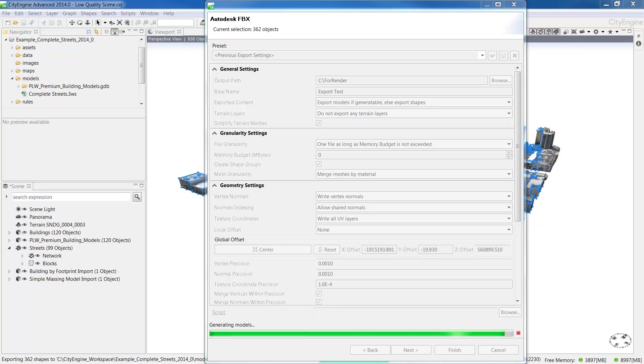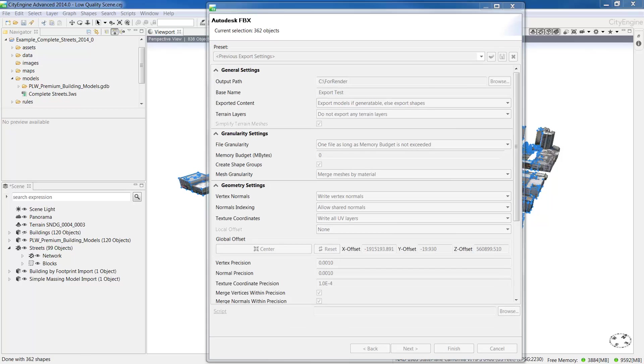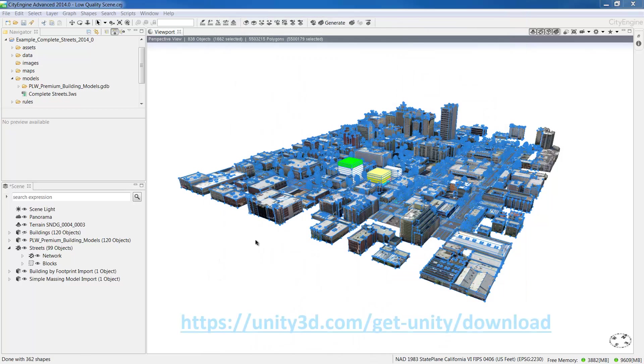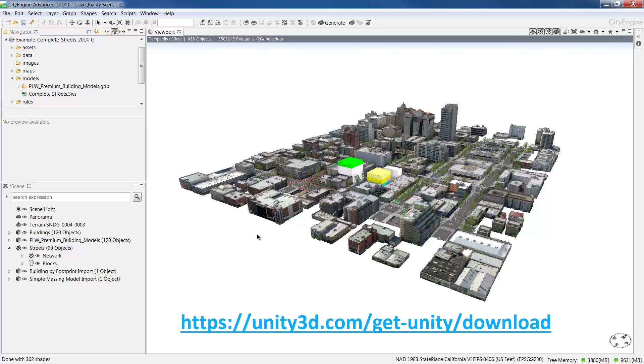The export time will vary depending on how much of the scene you selected. Now let's take a look at what we've exported in a popular game engine called Unity. You can download a free trial of Unity from this URL.